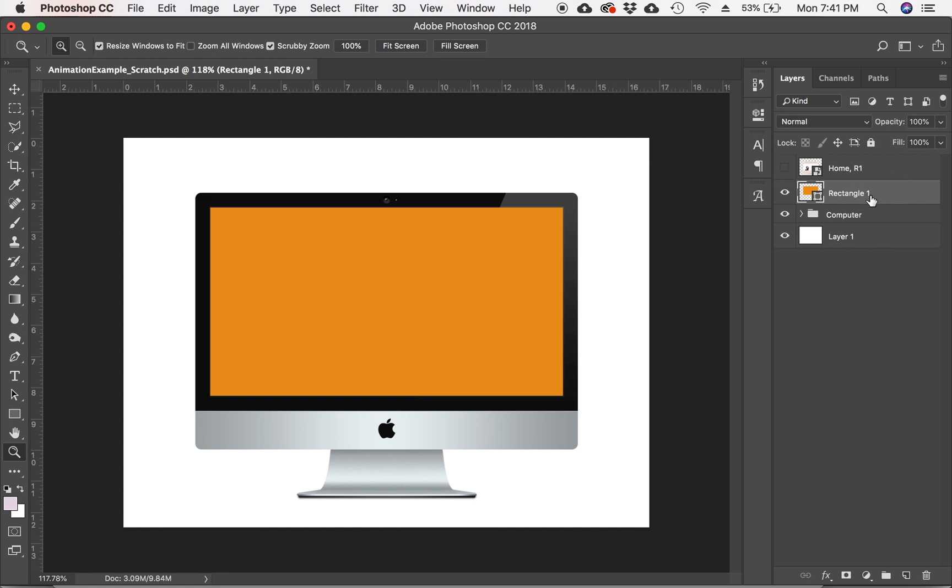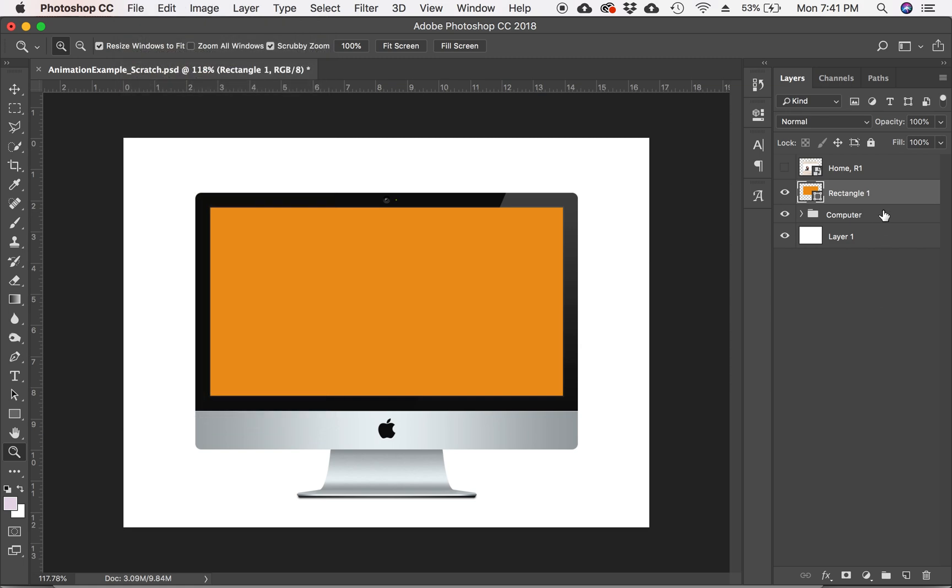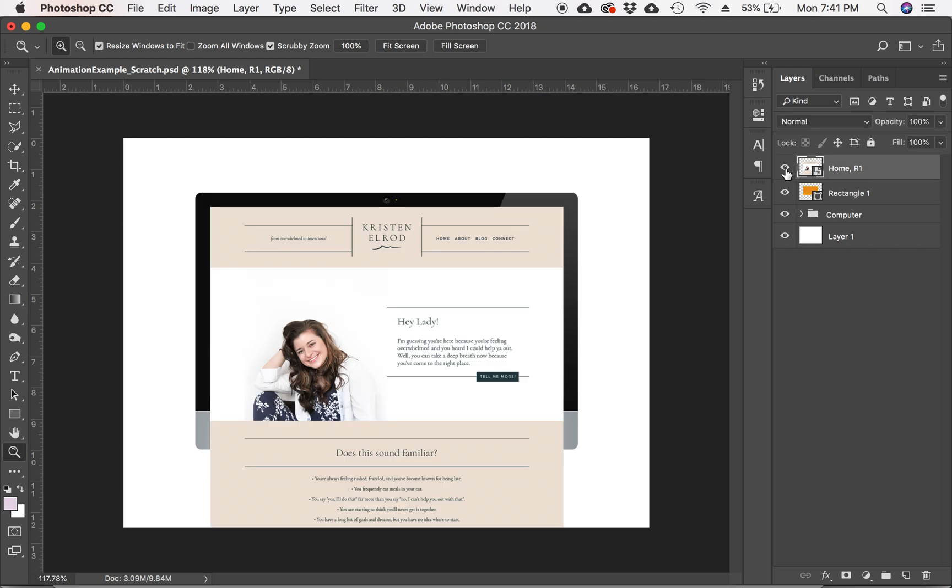So next up, you're going to want to import whatever image it is that you're going to be animating. So you do this by going to File, Place Embedded. And then once that file is in place, you're going to want to resize it to be the width of this rectangle. I have already done that. So I'm going to show that layer. So I have it as the width of the rectangle, but it's sticking way off down the page here. So that is what we will do next.